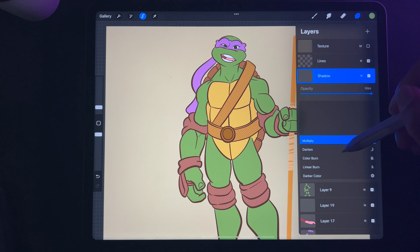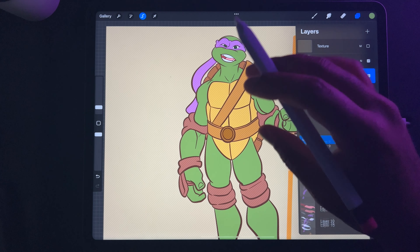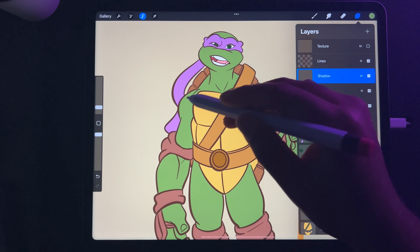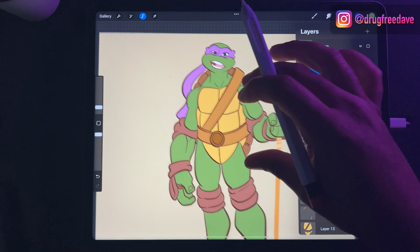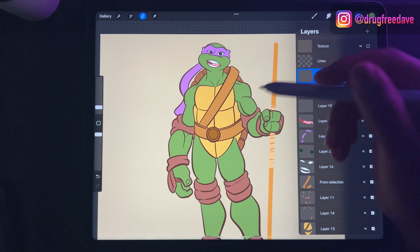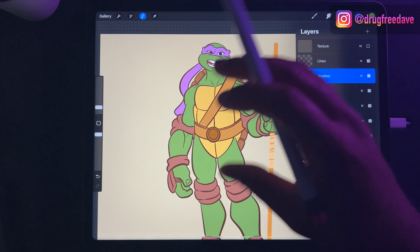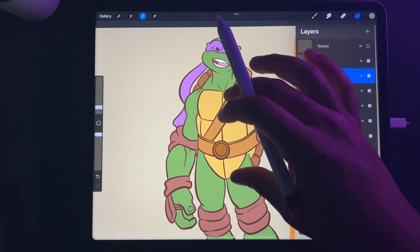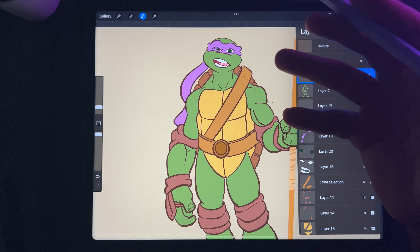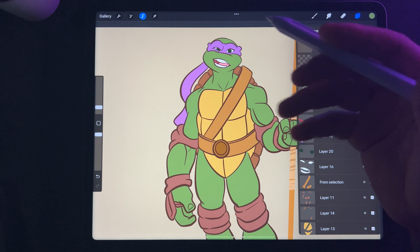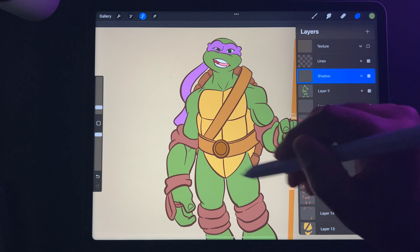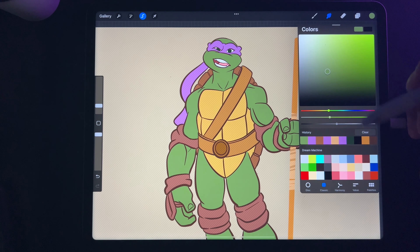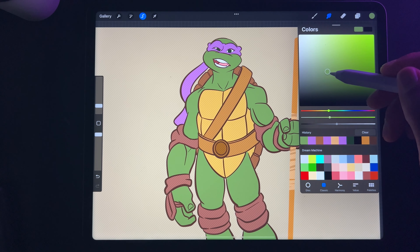I'm changing the shadow layer to Multiply mode. The reason is so I can go over the green and it will look less muddy, because it bases the color on what it's going over. I just use Multiply for shadows because it always looks better.